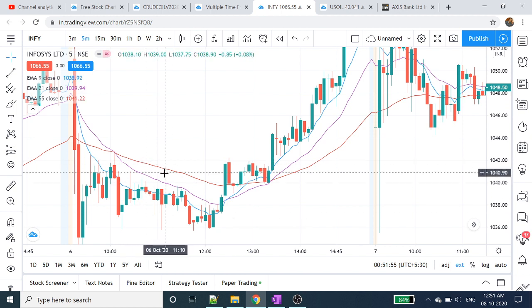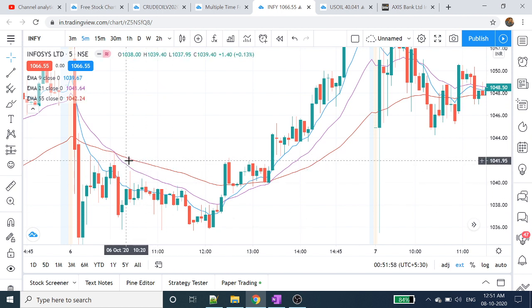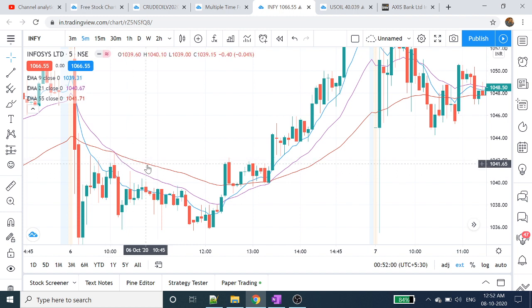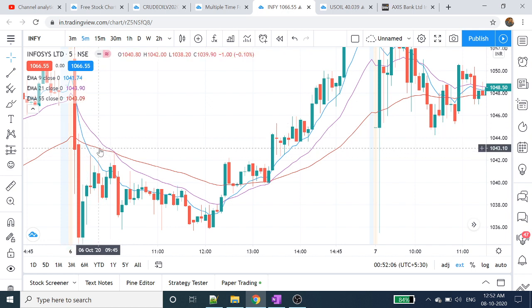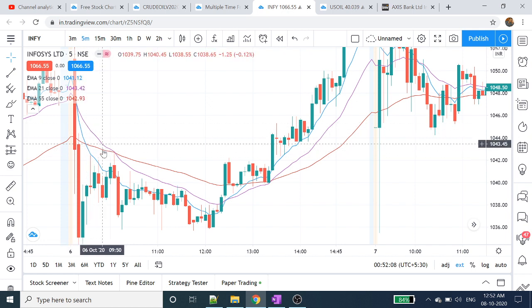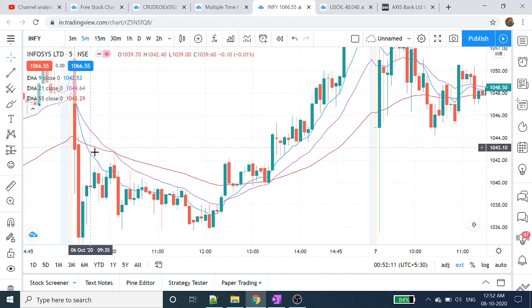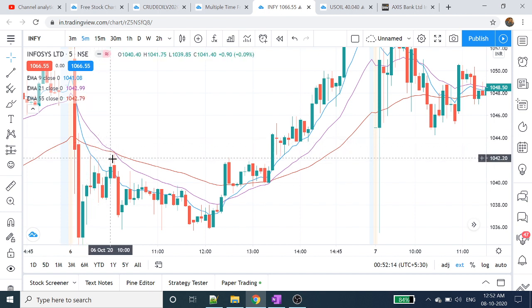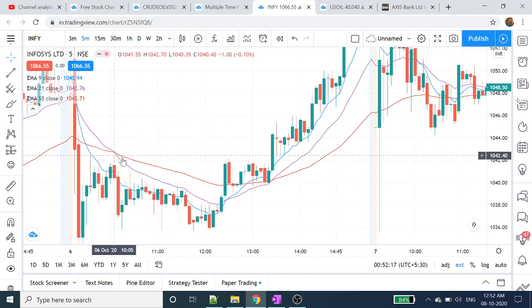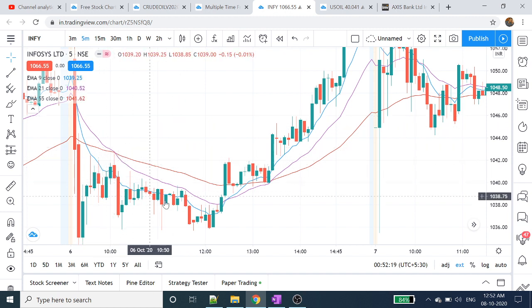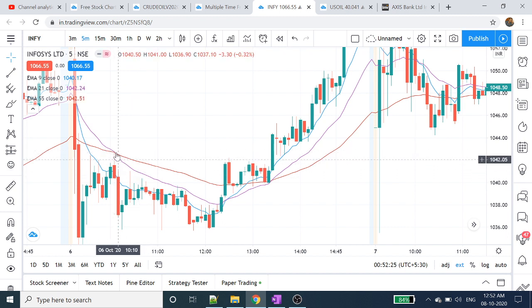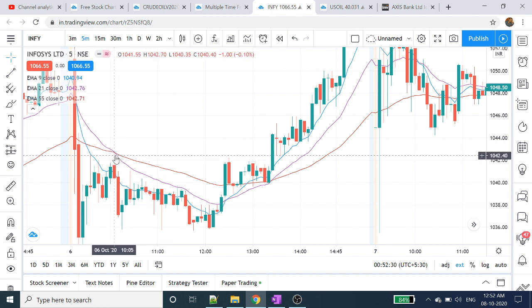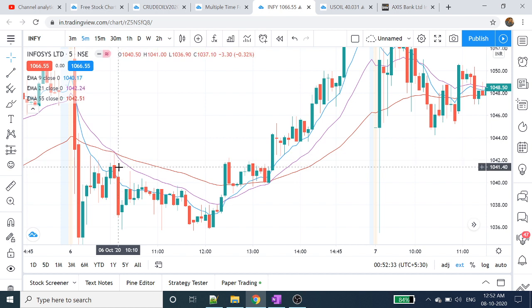This is a downtrend. 55 moving average is higher. We are going to get a clear picture. This is already 9-day moving average is higher, 21-day moving average is higher. So this is a downtrend — this is a candle streak.